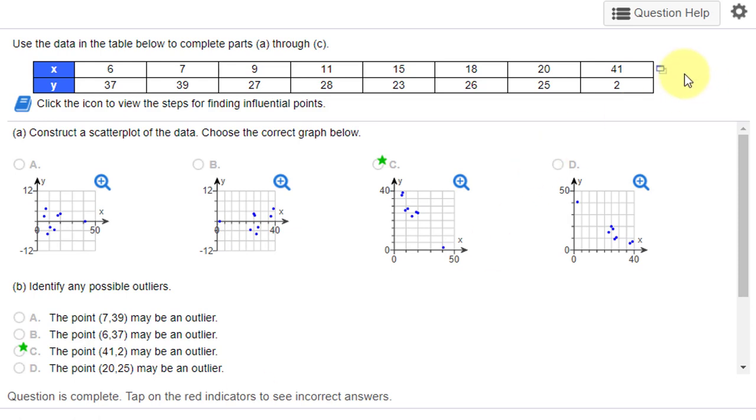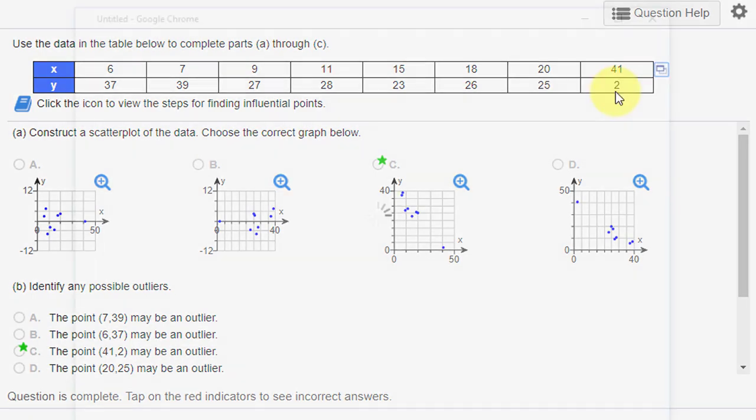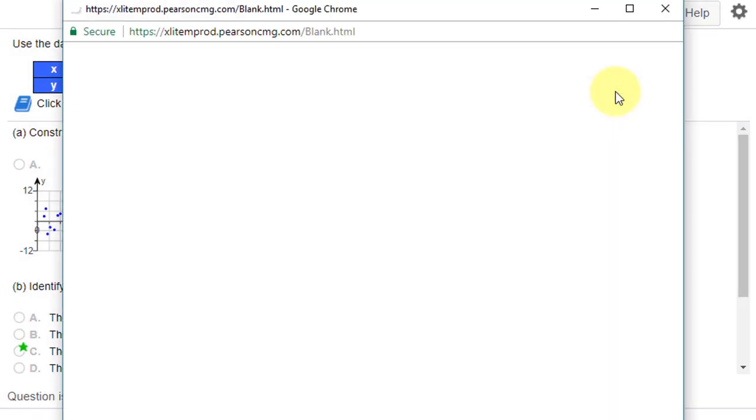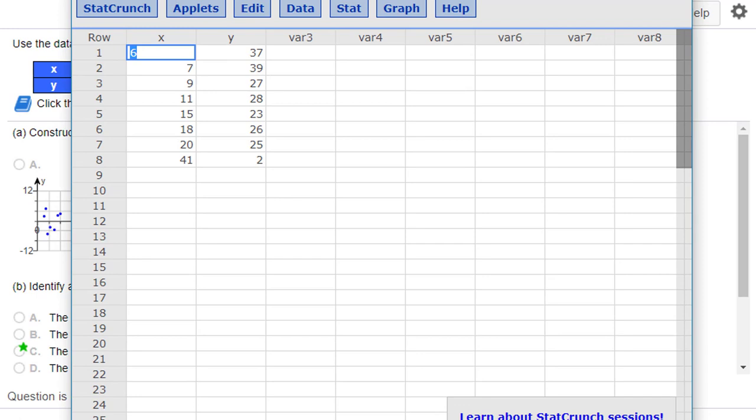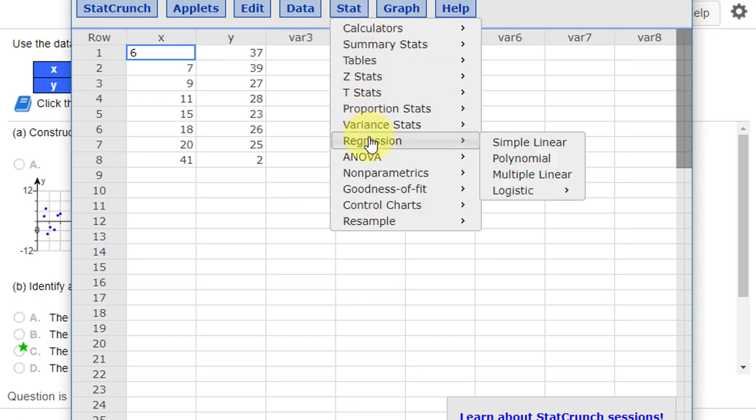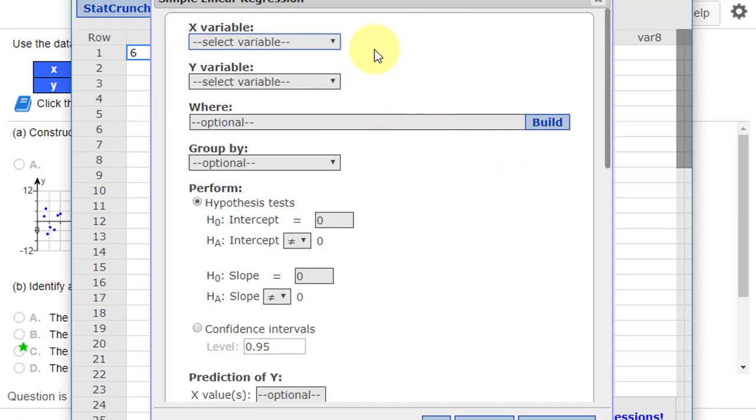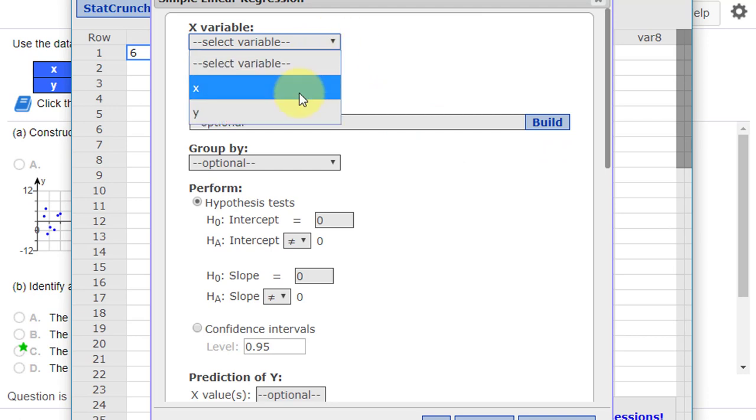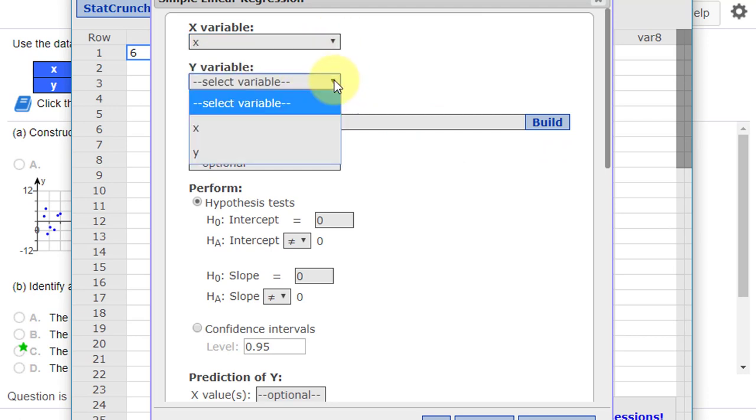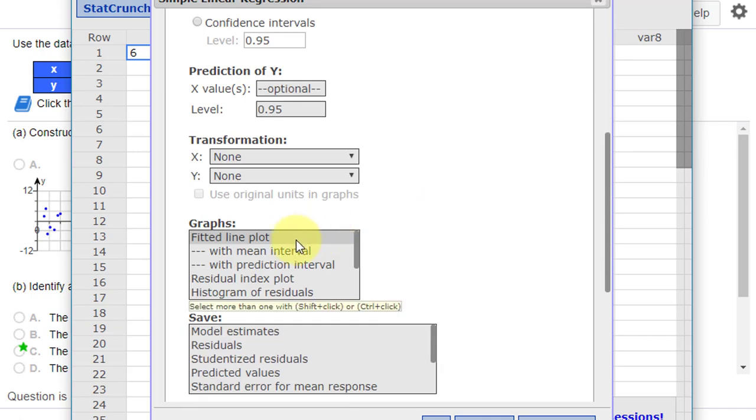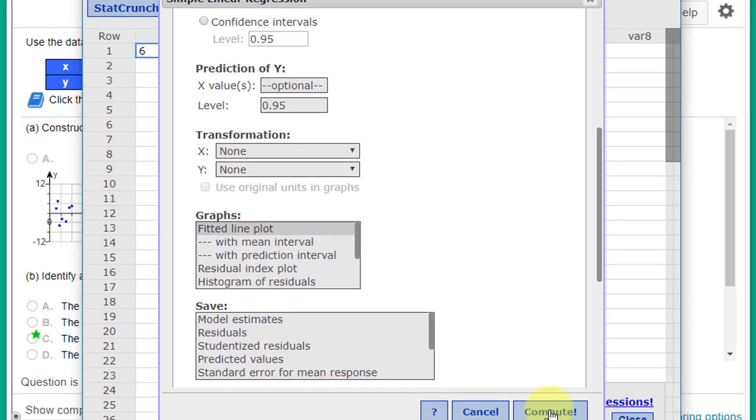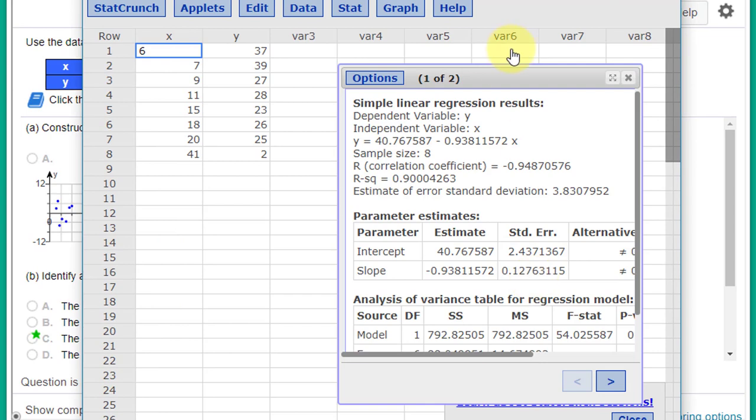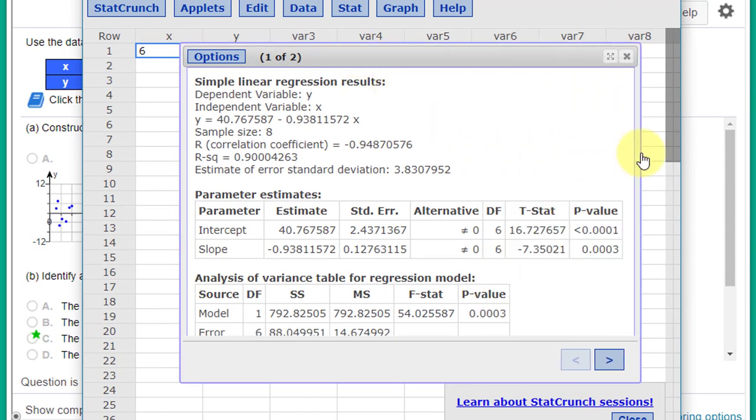I'm going to click on the little rectangle to open the data in StatCrunch, and then we're going to go to Stat, Regression, Simple Linear. We want to select our X variable and our response variable Y, and we want to get the fitted line plot. We click on Compute.